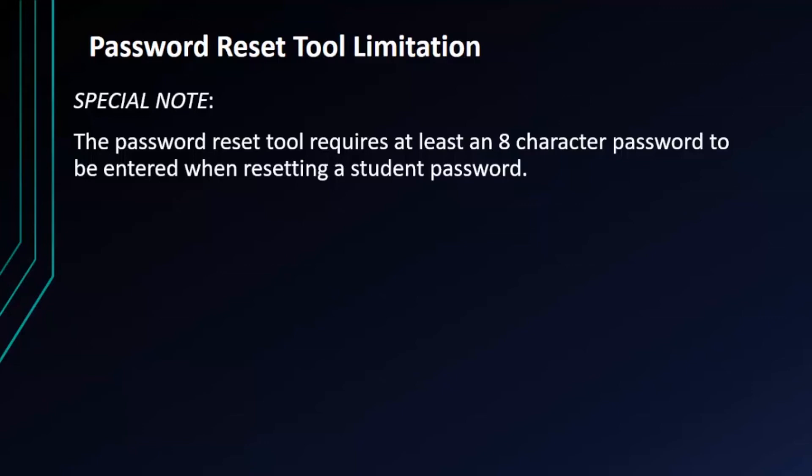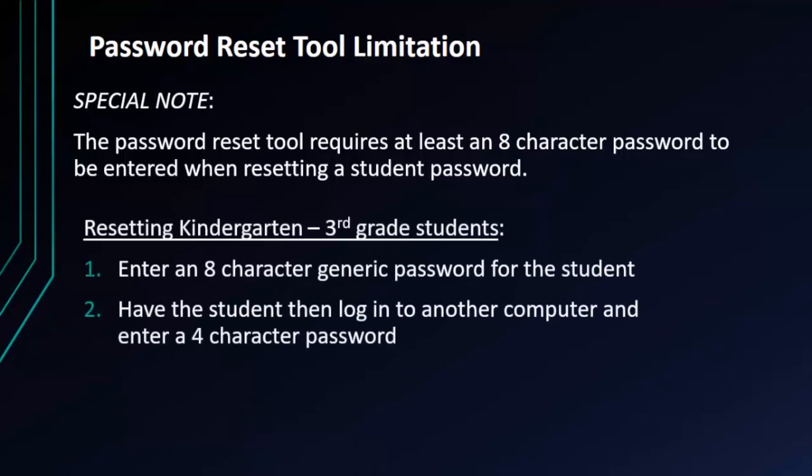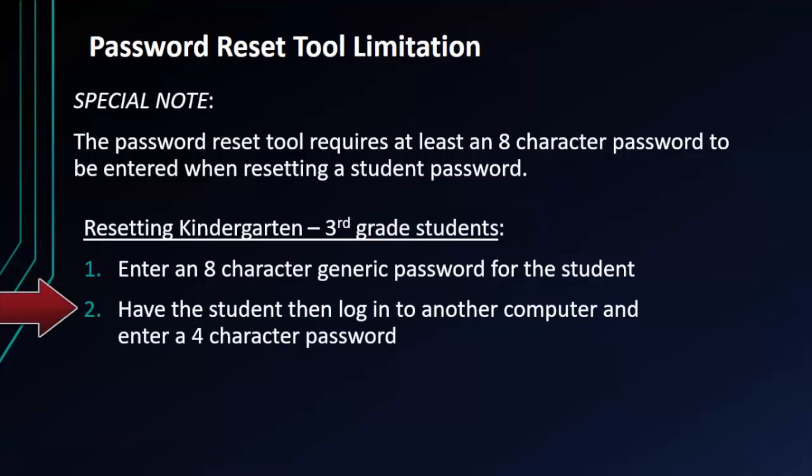So this is how you handle it. First, enter the eight character required generic password into the password tool for the student in question. Then once you've changed their password, have them log on to another computer using the eight character generic password and they will be prompted to reset their password again. At that time they can enter any four character password they wish.